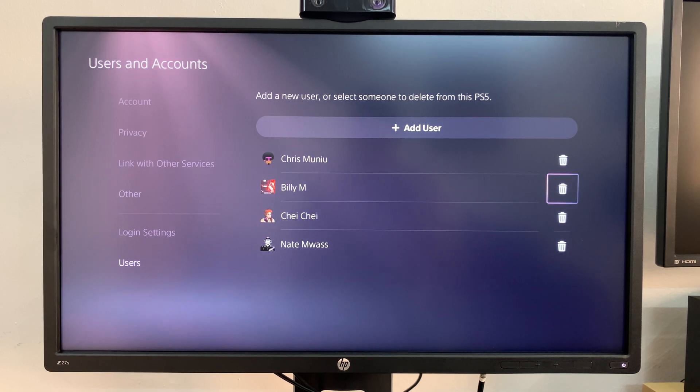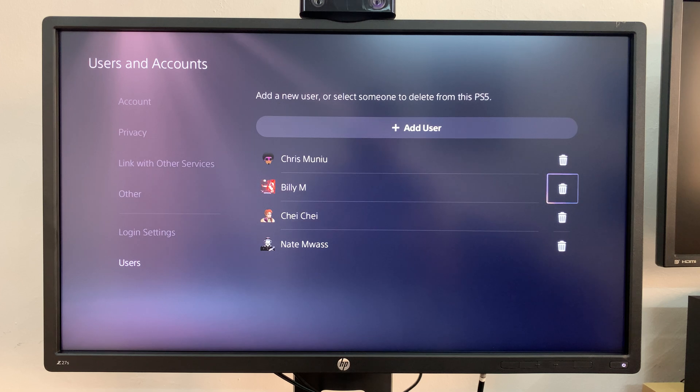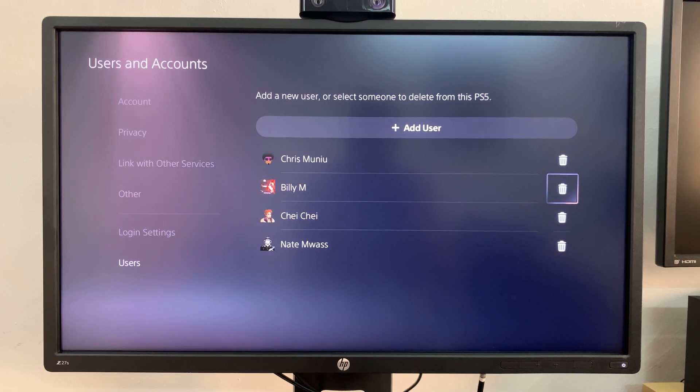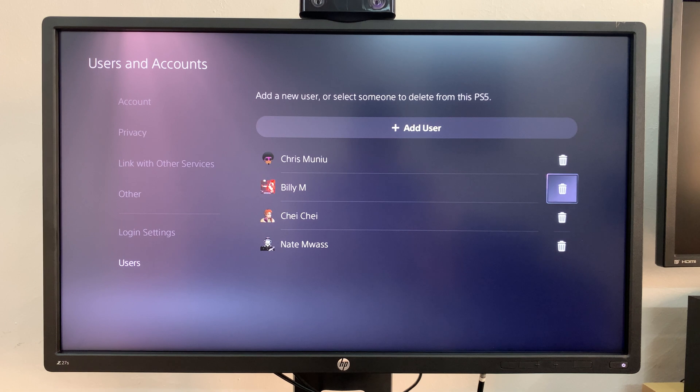Now select the account you want to delete, and every account has a bin icon towards the right side of the screen and that's the delete button for that particular user account. For instance, if you want to delete this one Chay Chay or rather this one Billy M, all I need to do is select that bin icon.